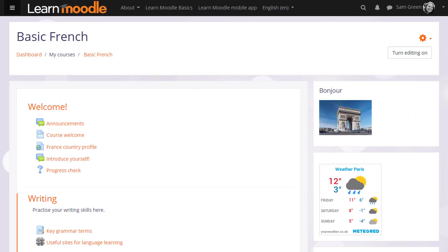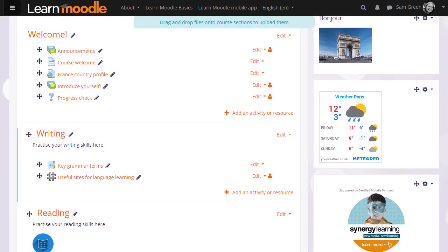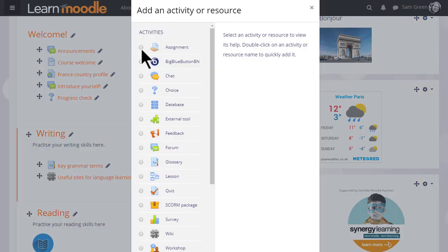So if you want to add an assignment, we need to turn the editing on, and then in the section where we want to add the assignment, we click the link 'Add an activity or resource' to bring up Moodle's activity chooser.